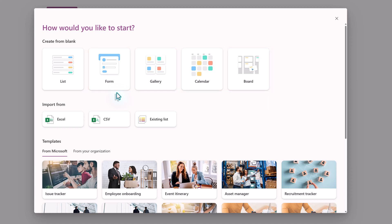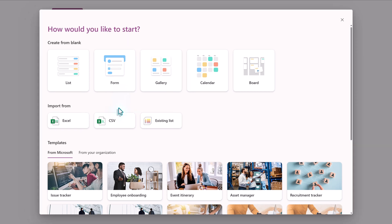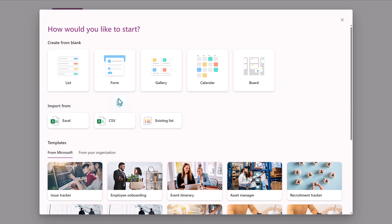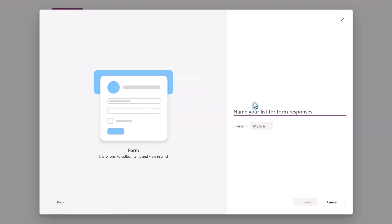Now, don't worry if you've already created a list and you want to have one of these different views. At the end of the video, I will show you where you can do that. The newest option is the Form view. This is useful when the intent of the list is to gather data from other people. I don't know about you, but I have found it difficult to get people to fill in the data correctly on a traditional list. The form is easier for those not familiar with how you structure your data.